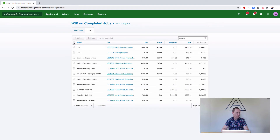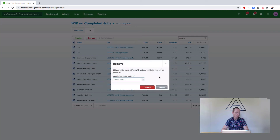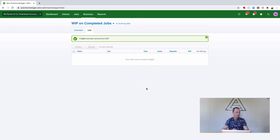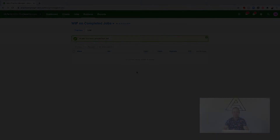You can select all here and remove. It's going to ask you are you sure — you can say yes. If you do that once a month, that will ensure your WIP on completed jobs is zero.